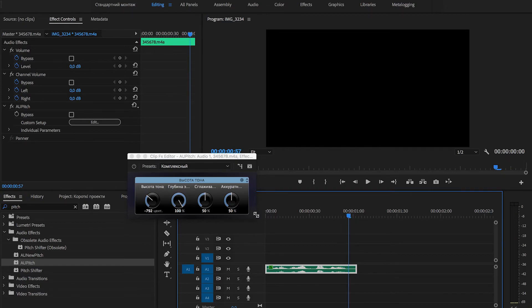Let's hear our two clips in comparison — with the AU Pitch effect and without. You can clearly hear the difference between the corrected and uncorrected versions.